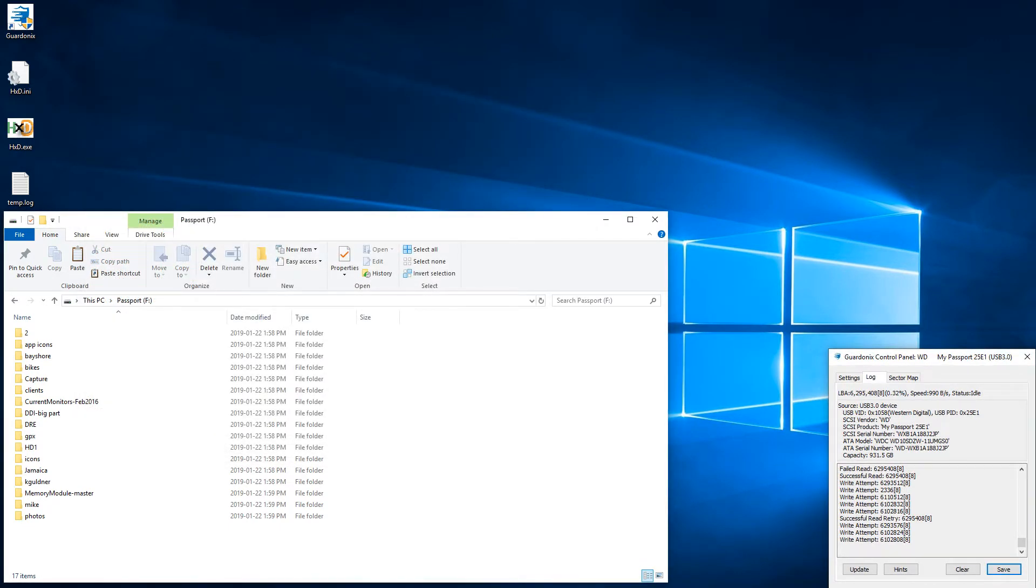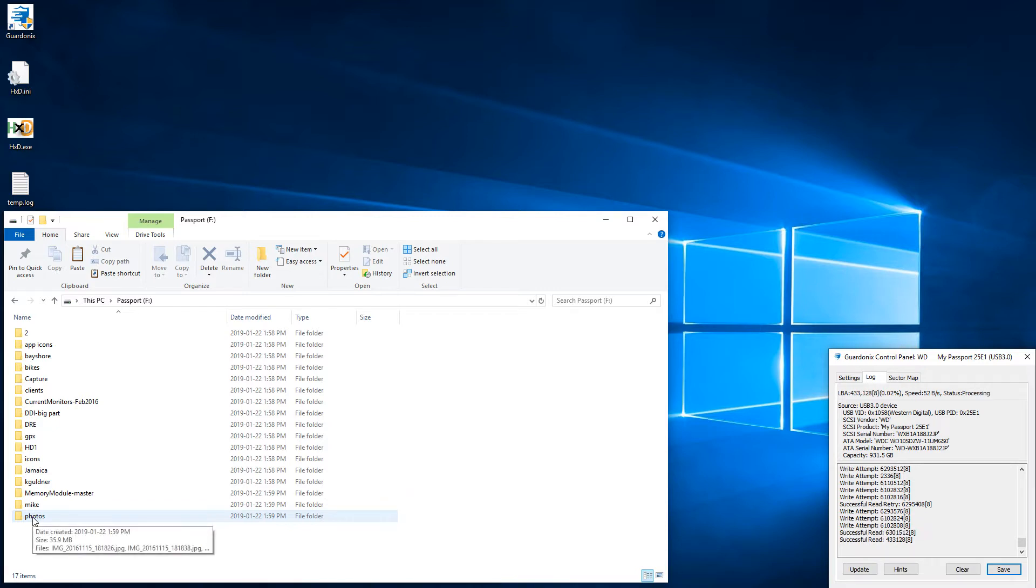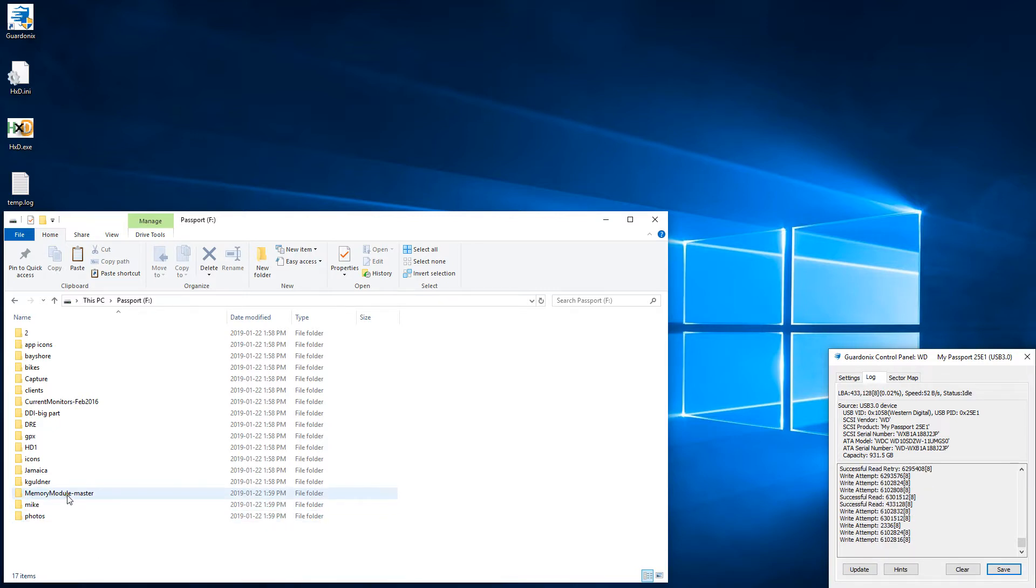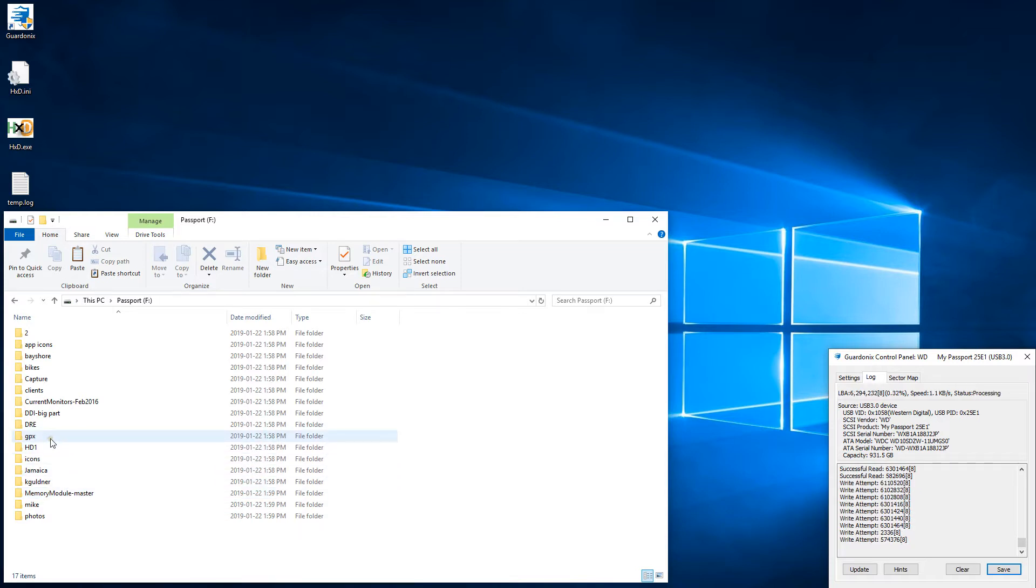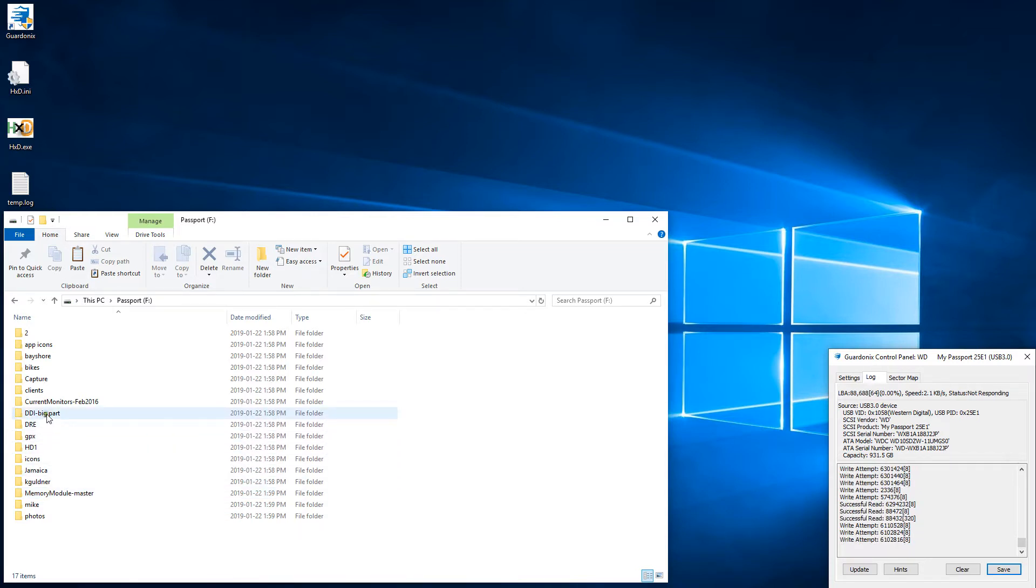Browsing the drive causes more write attempts, as Windows tries to update various metadata for each accessed file and folder. This is all standard Windows functionality, and it's one of the main reasons why write blocking is necessary to preserve evidence.